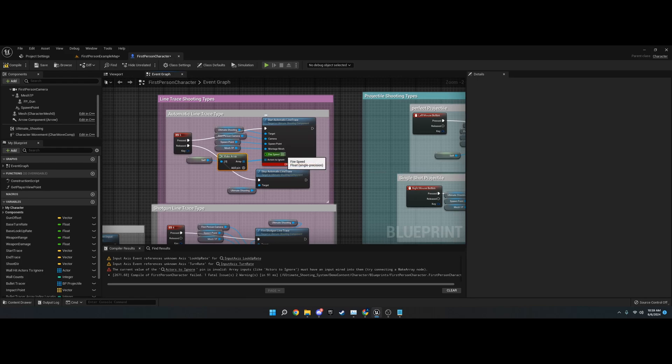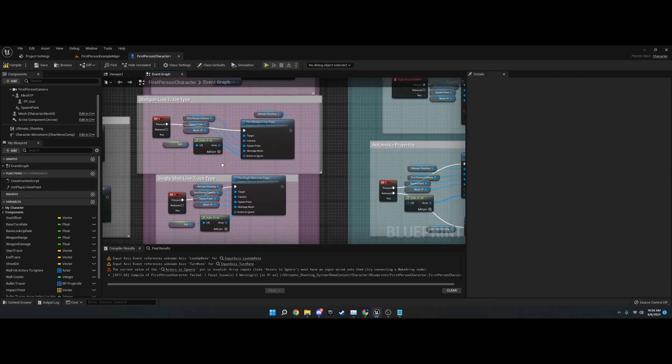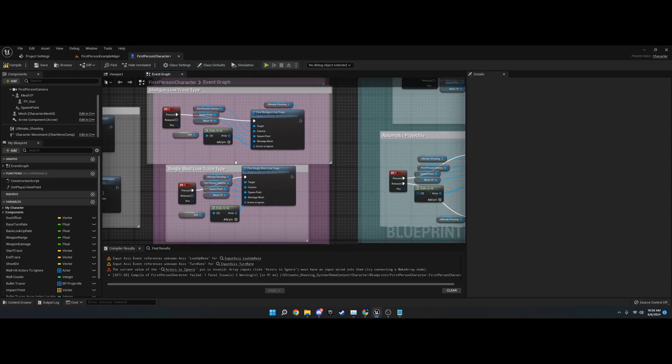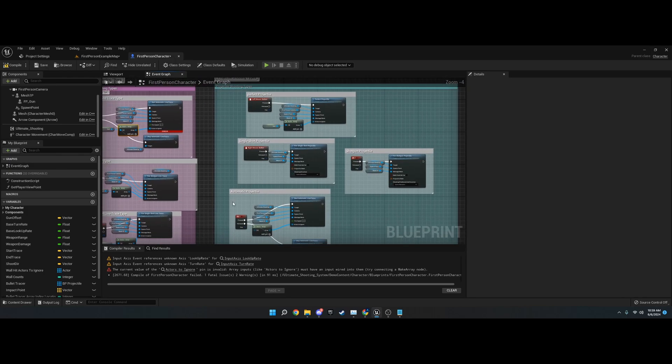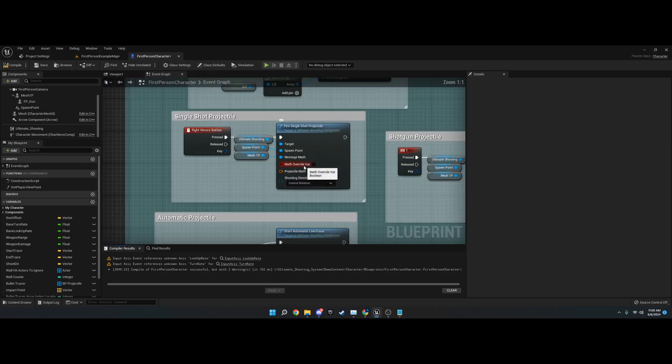This would fire every 0.1 of a second. All of the nodes pretty much follow the same pattern for inputs. The projectiles are a little bit different. They have a math override.